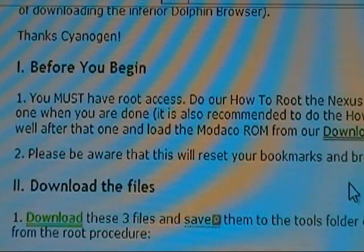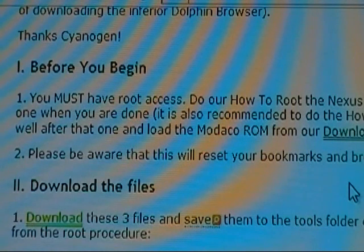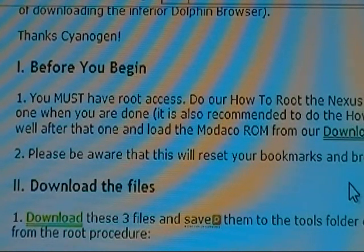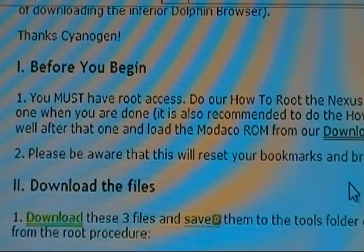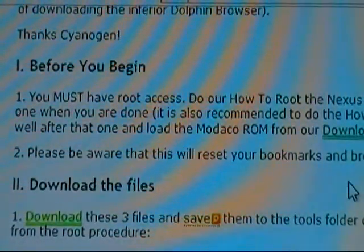One thing I would recommend as well is doing the other procedure — how to load a custom ROM — and load the Modocomb ROM from our download section, then come back here. But again, that's optional, you don't have to do that. Once you're done with that, you can go to the next step.